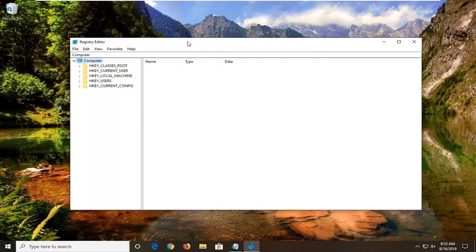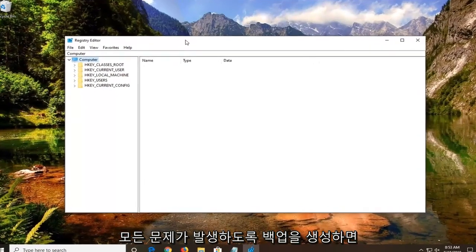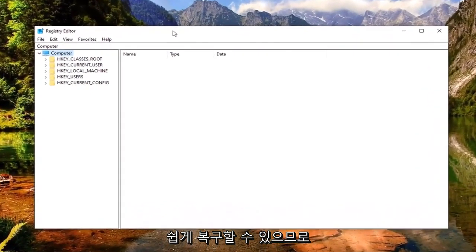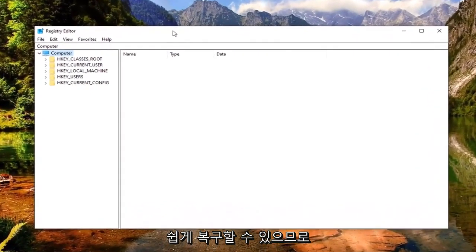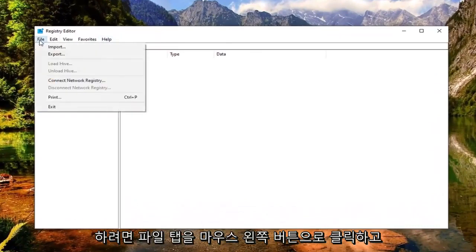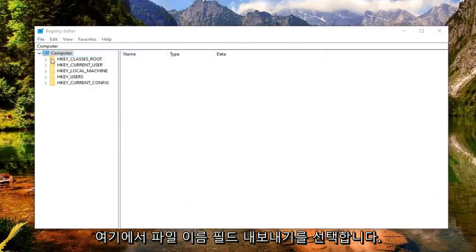Before you proceed in the registry, I'd highly suggest you create a backup of it. So if anything went wrong, you could easily recover it. In order to create a backup, just go ahead and left click on the File tab, select Export.